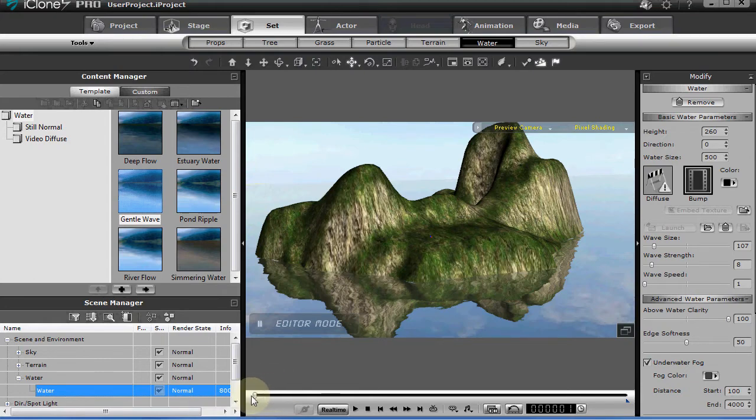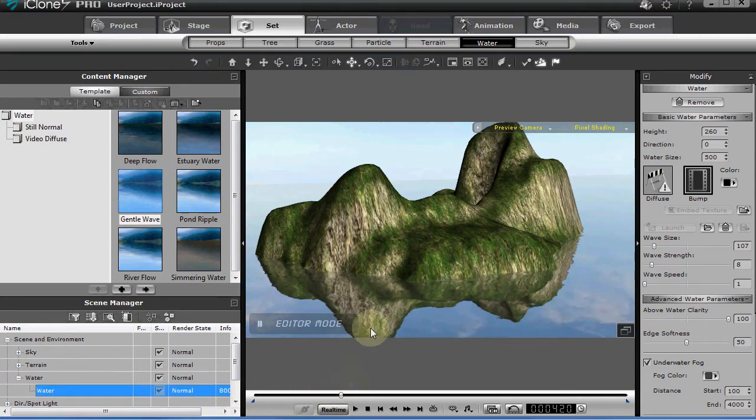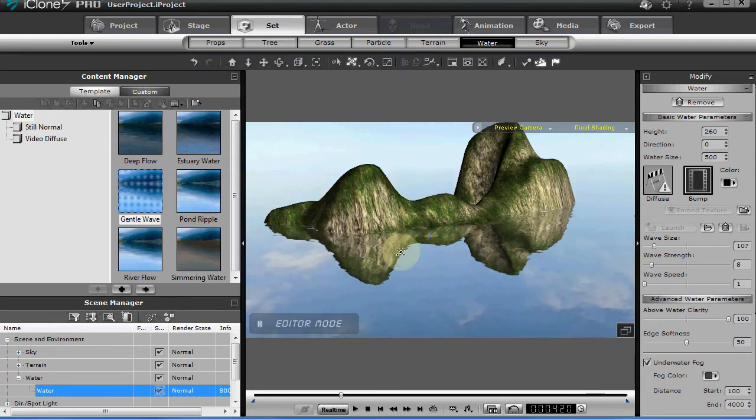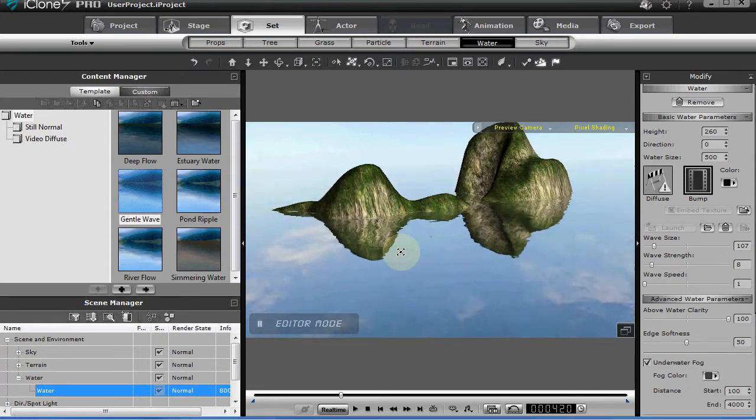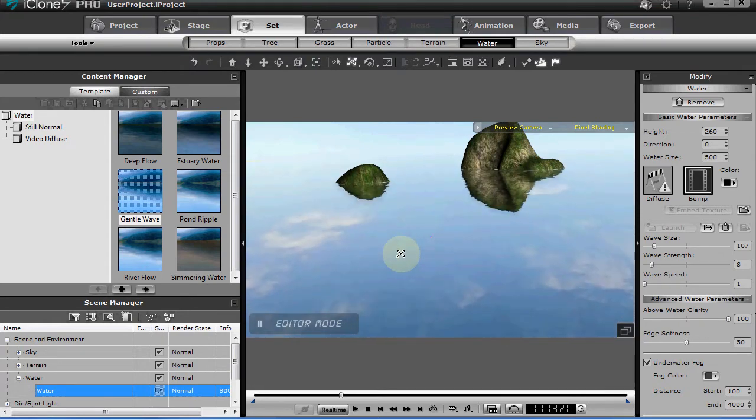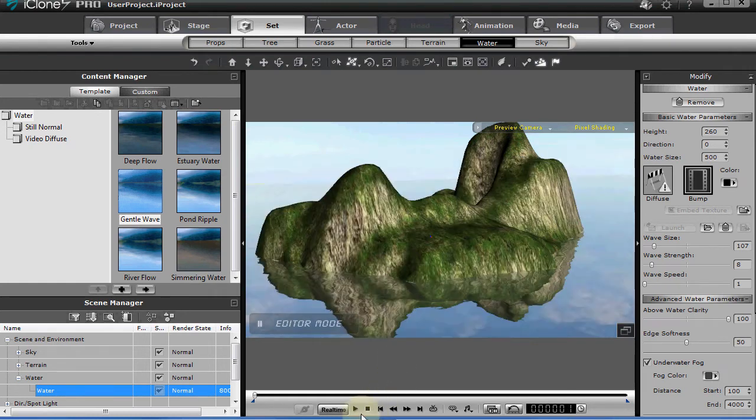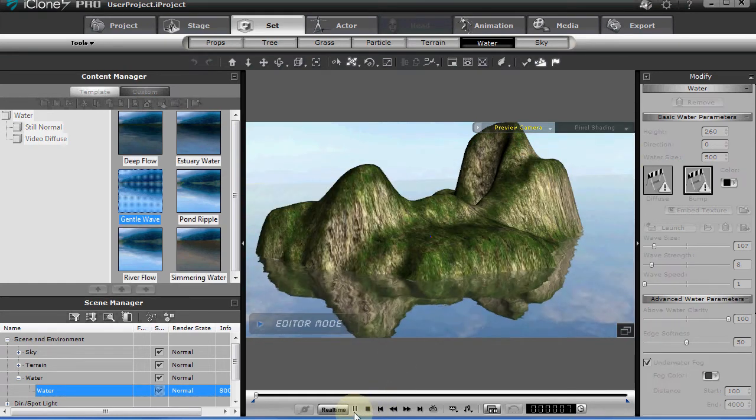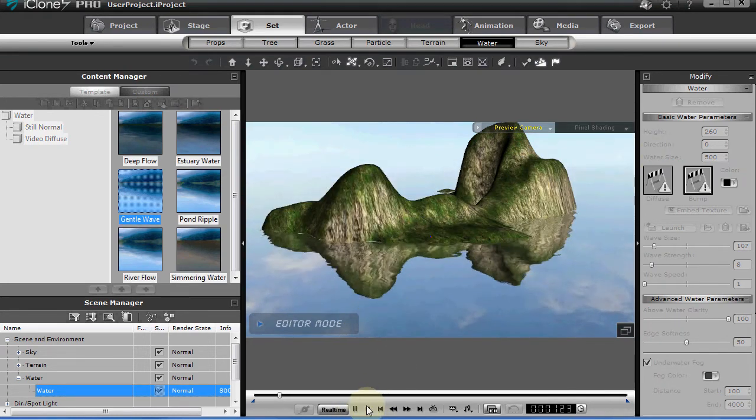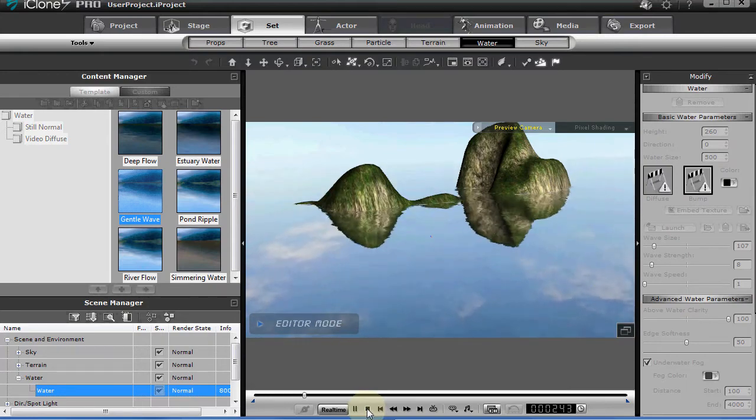Now, slide your timeline where you want the water to raise and I'm going to use the mouse wheel and hold down the shift key and it's going to raise the water up really high. So now, if I back up, the water will animate and it will move up.